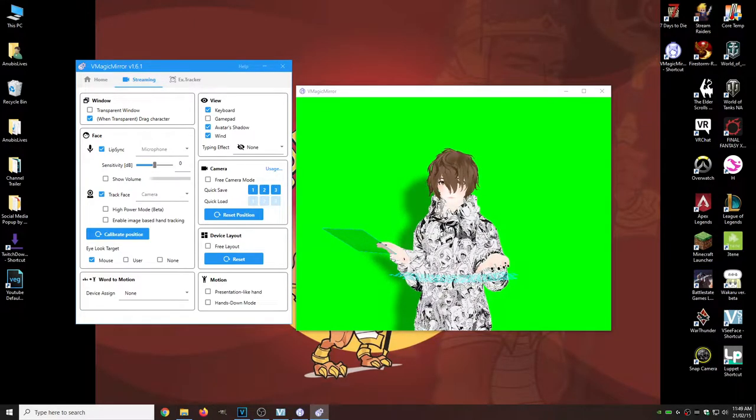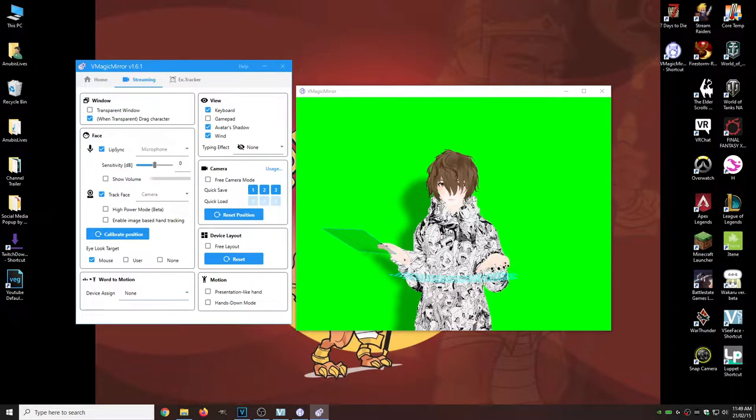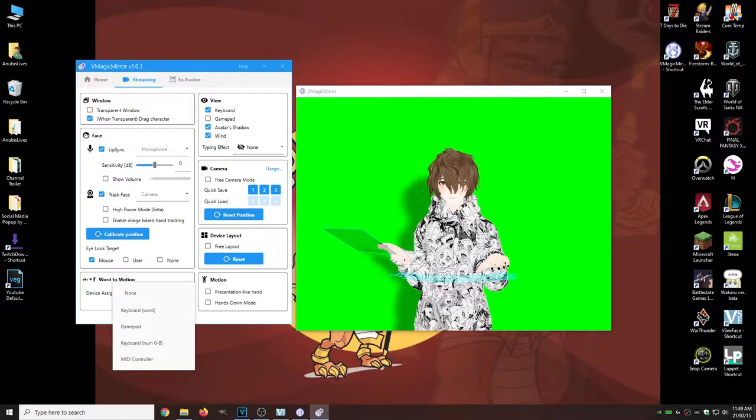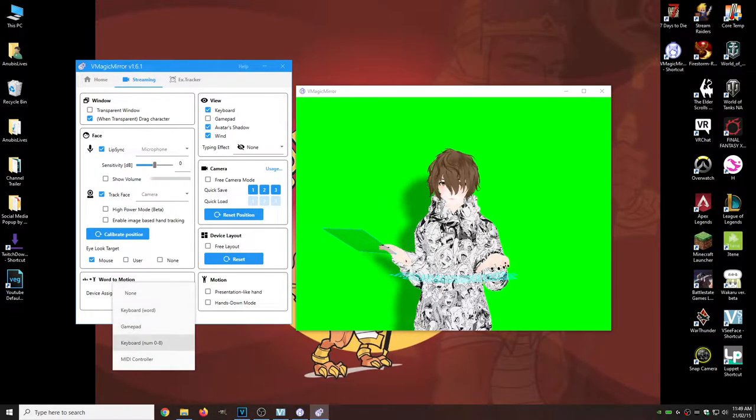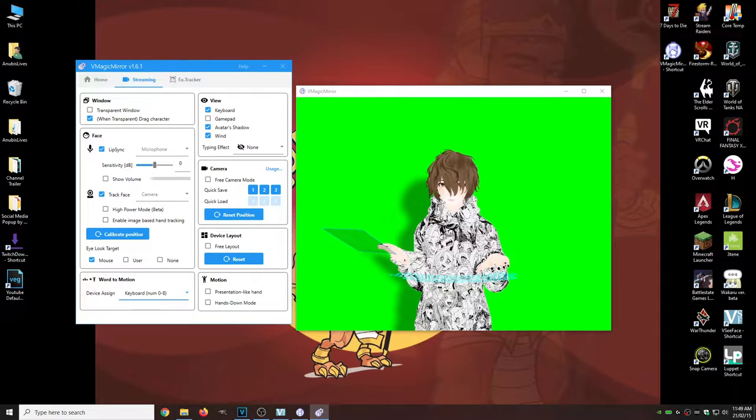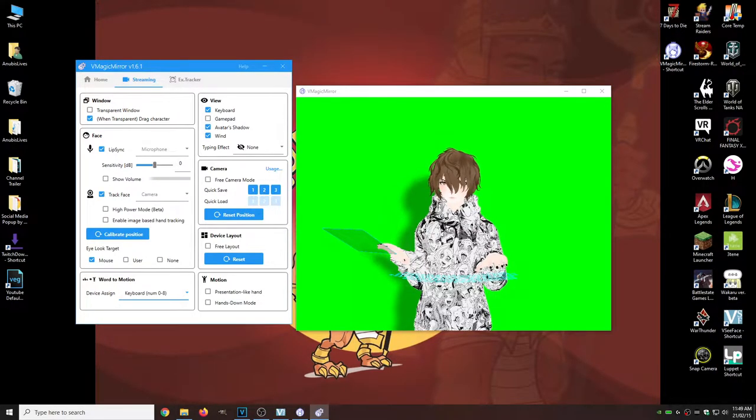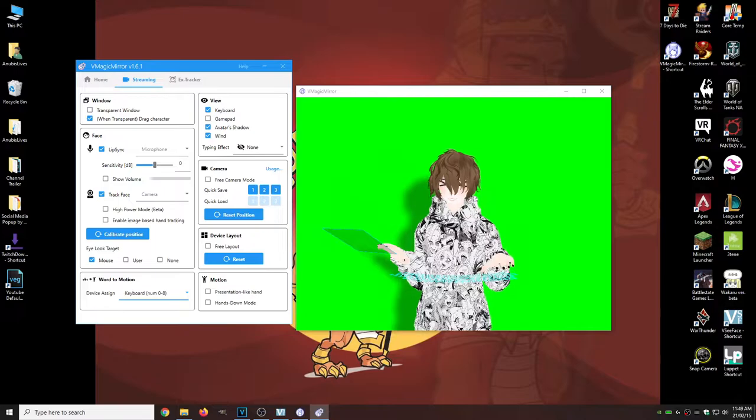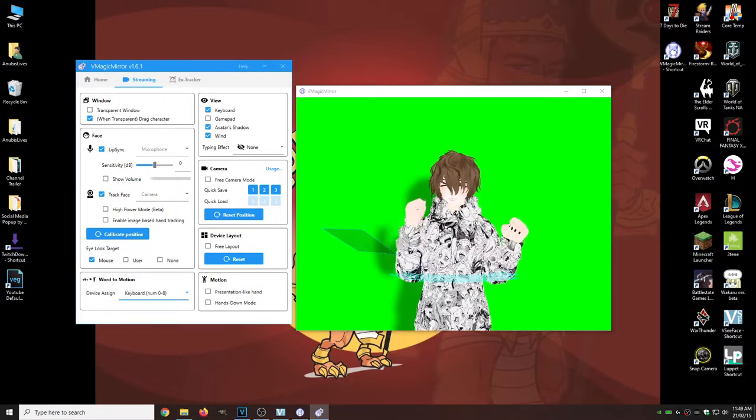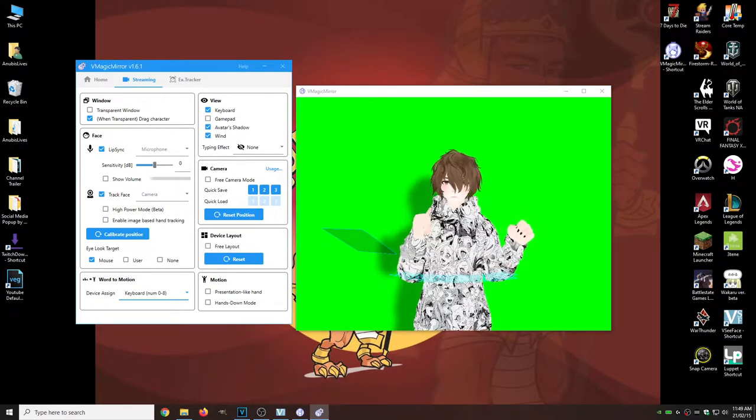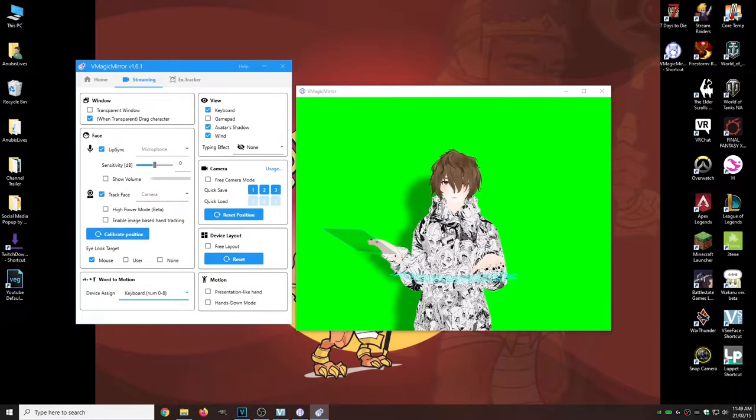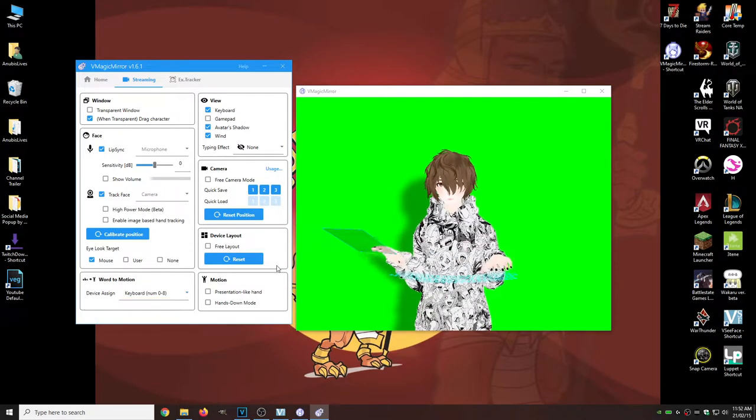One thing I do suggest that you do is device assign, change that from none to keyboard zero to eight. So when you hit two or three, it changes and does different things with your avatar, which is actually pretty cool.